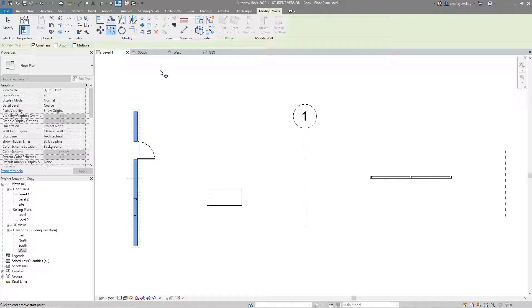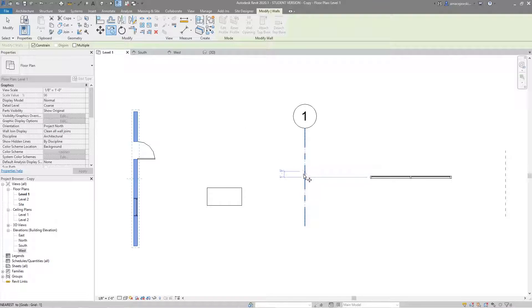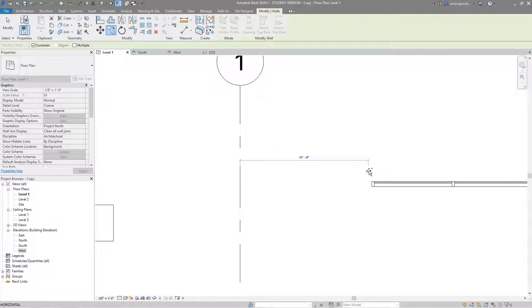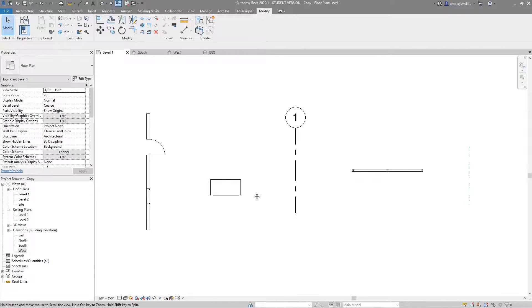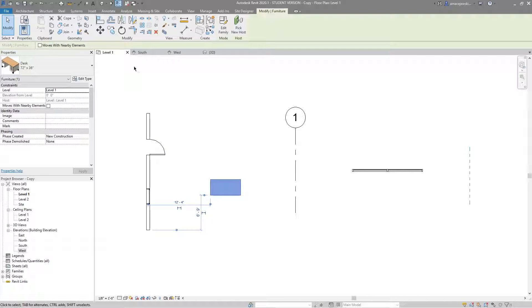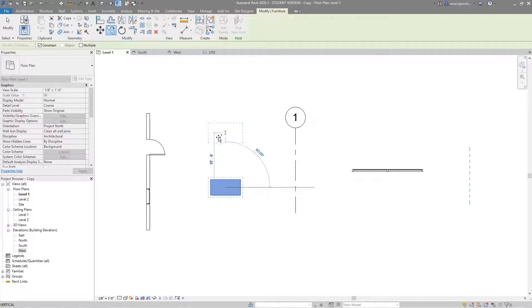Just like the move tool, I then have the opportunity to select a start location and then end the copy. I could choose any point on the wall or element I want to copy, or I could choose some other reference point. For example, maybe the distance between this grid and this curtain wall is exactly the distance I want to copy — so I can click the grid and snap to the edge of that curtain wall, getting the resulting copied wall with the window and door.